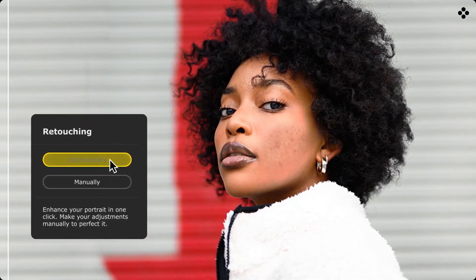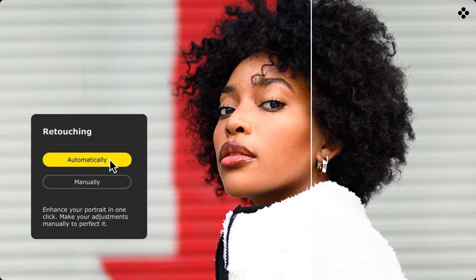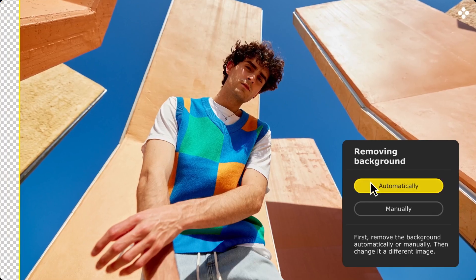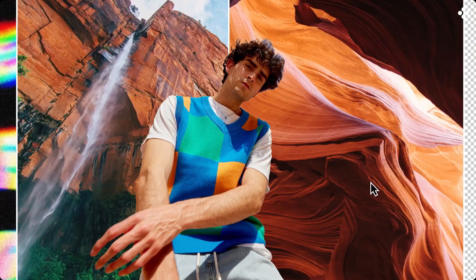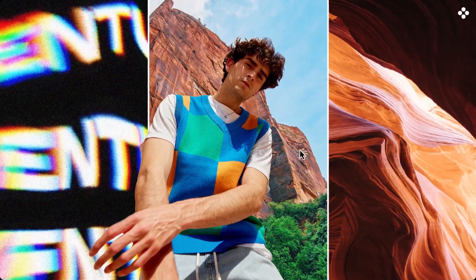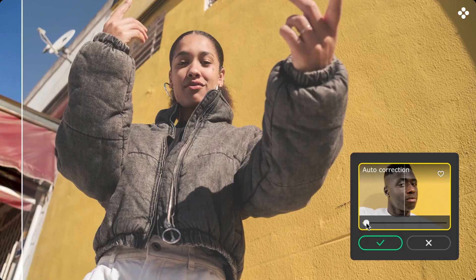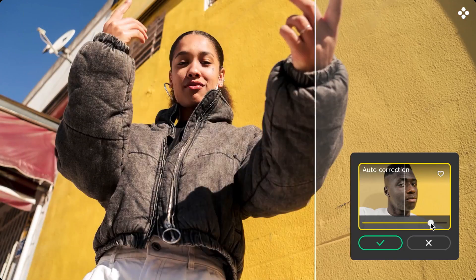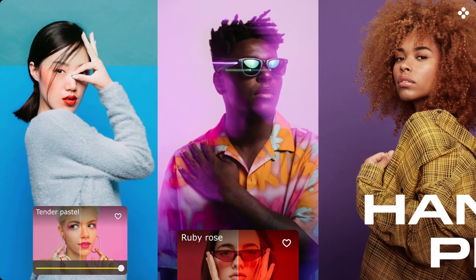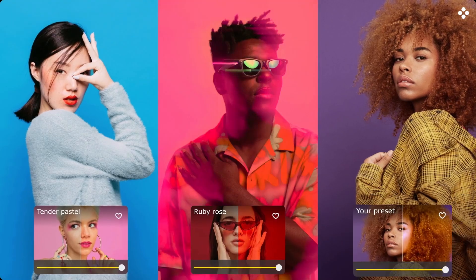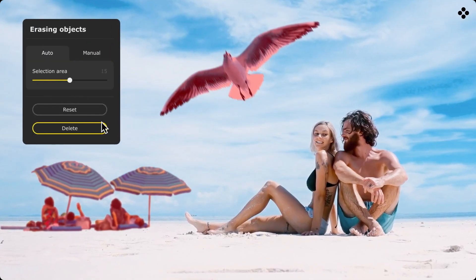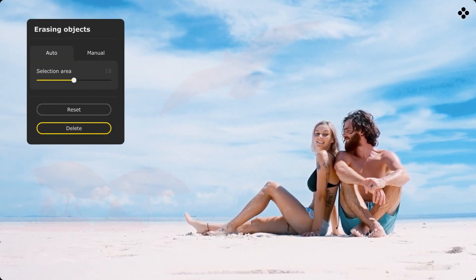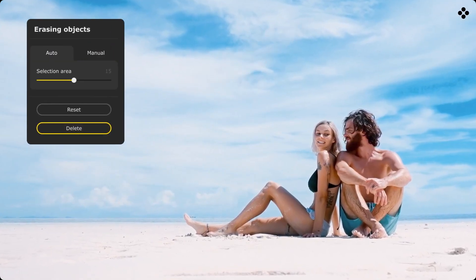In addition, all automatic photo enhancement modes have been tweaked and improved. Now the result is more natural and pleasing to the eye, presets work more accurately, and artificial intelligence has become even better at imitating human vision. The object removal feature has also been significantly improved.